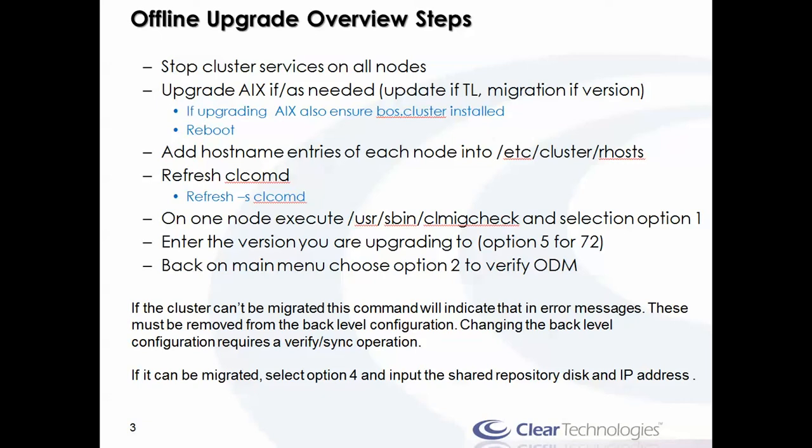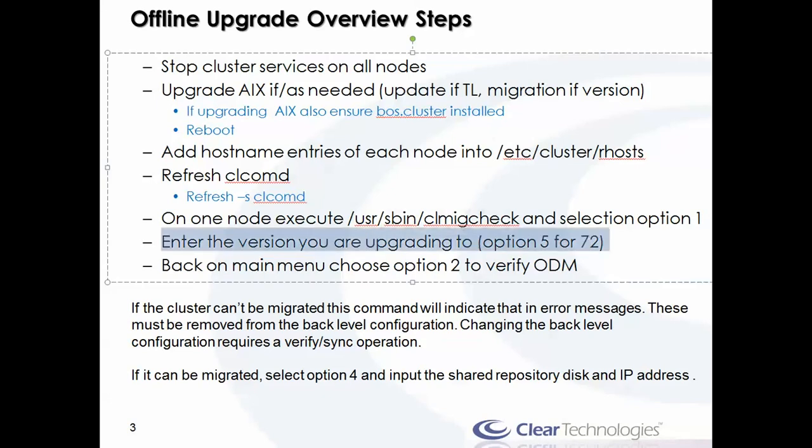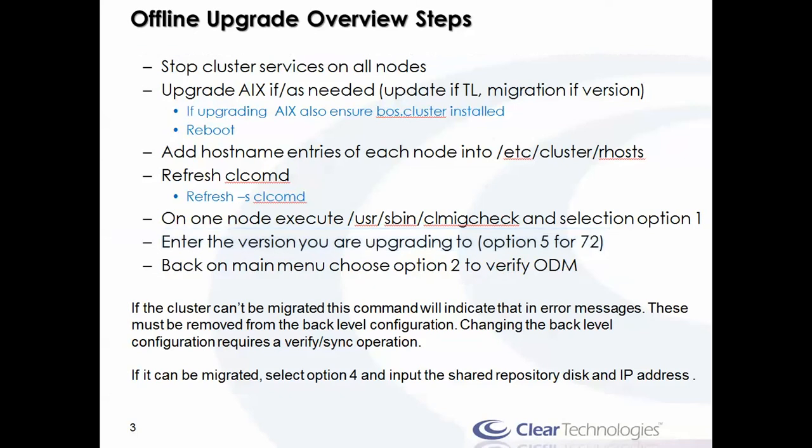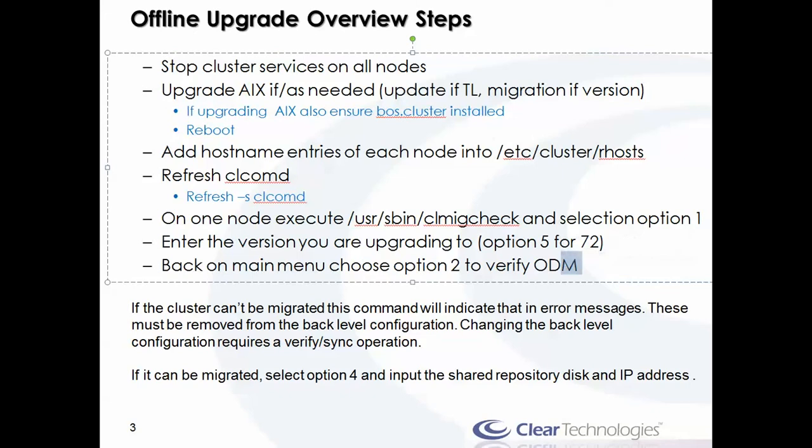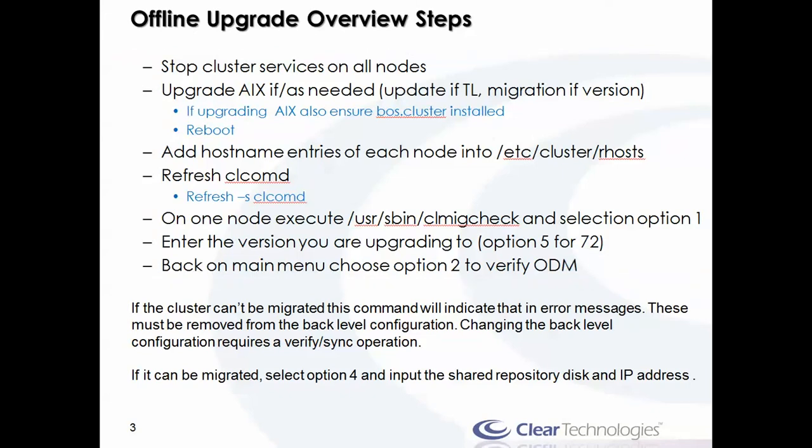When I perform CLMigCheck, the very first thing you do is choose option 1. This is one of the new things in version 7.2 specifically—it asks you to what version of PowerHA you're migrating to. In previous releases, the CLMigCheck script comes with the AIX level and there were assumptions made. Now it's important to know exactly which one you're upgrading to, so the checks that are made are performed appropriately based on those levels. So in this case we're going to choose option 5 to tell it 7.2.